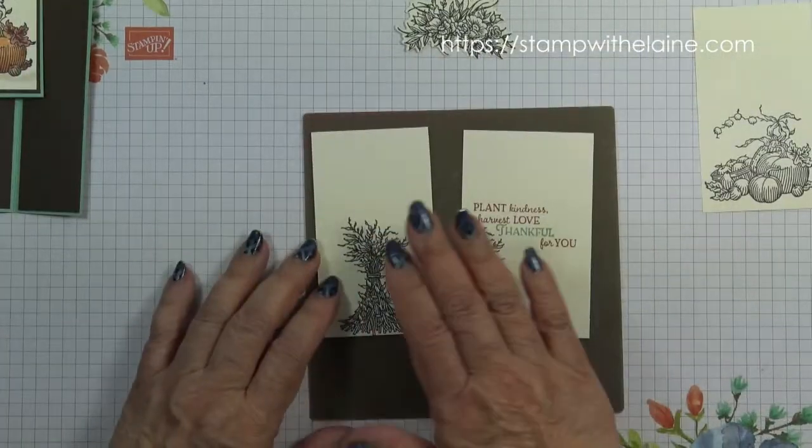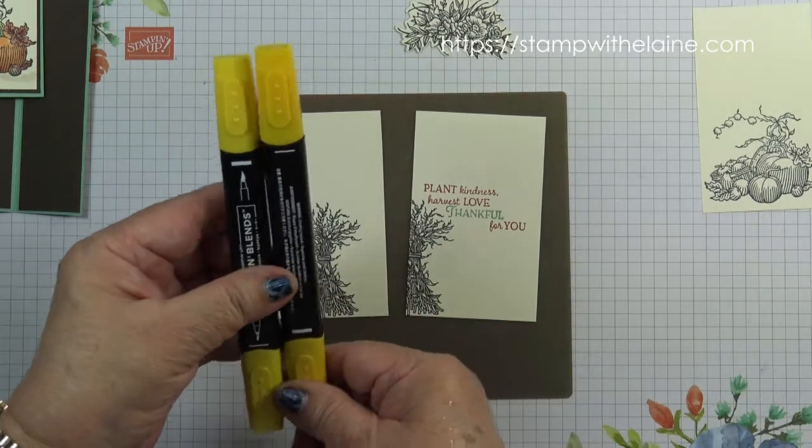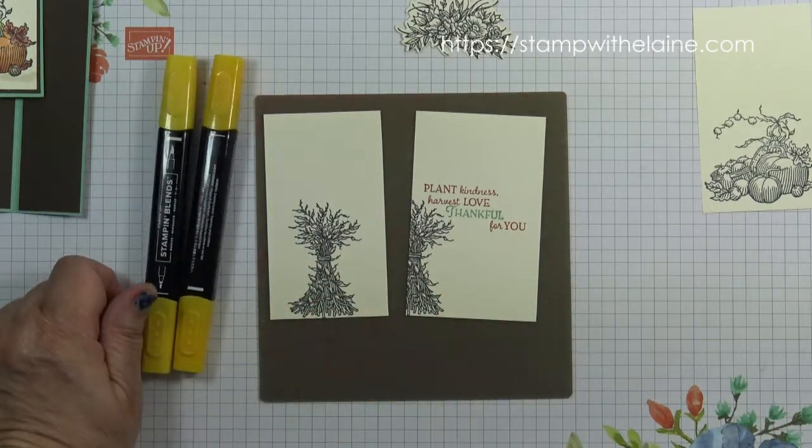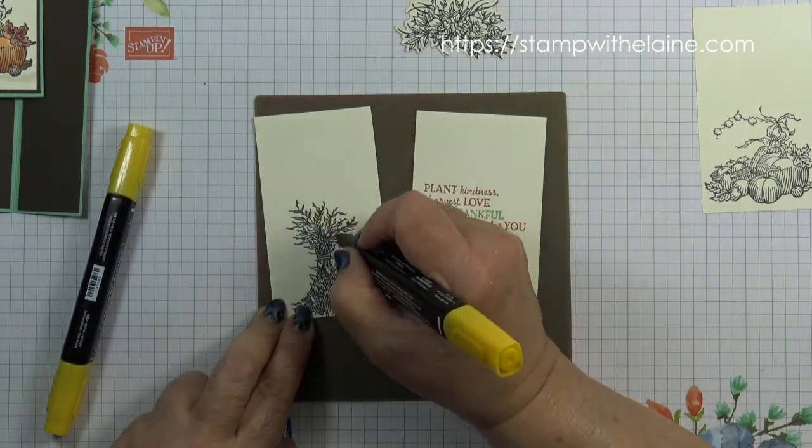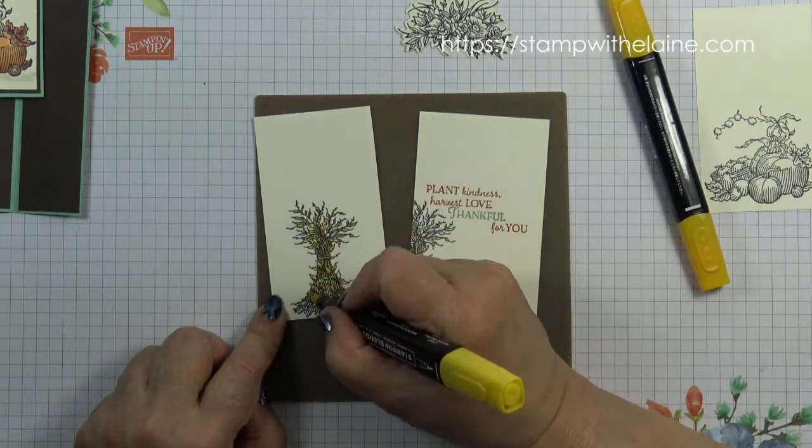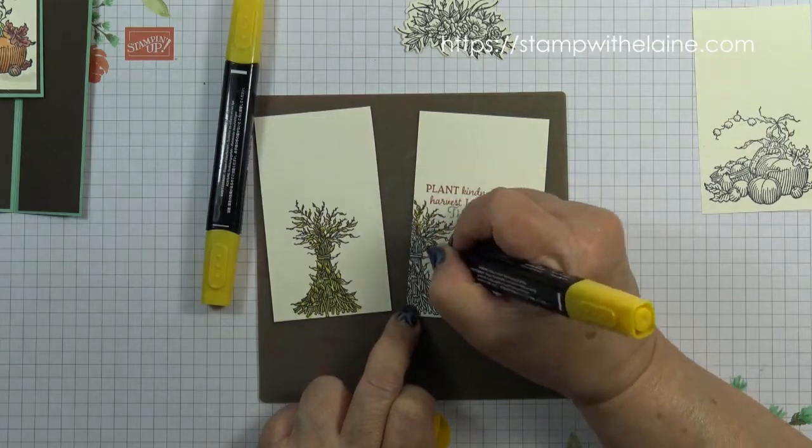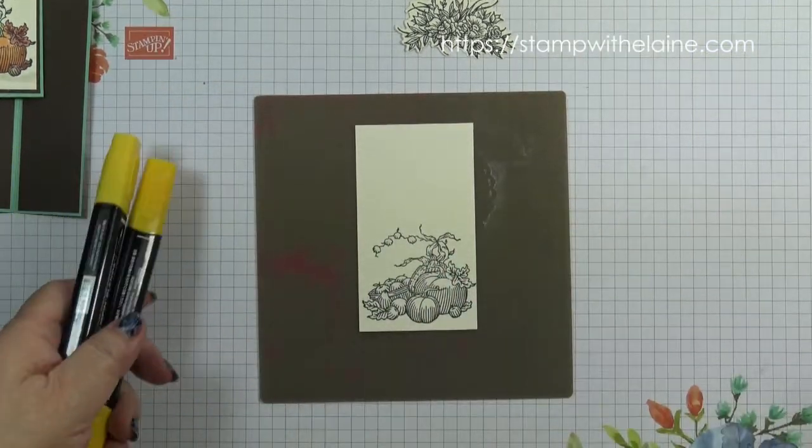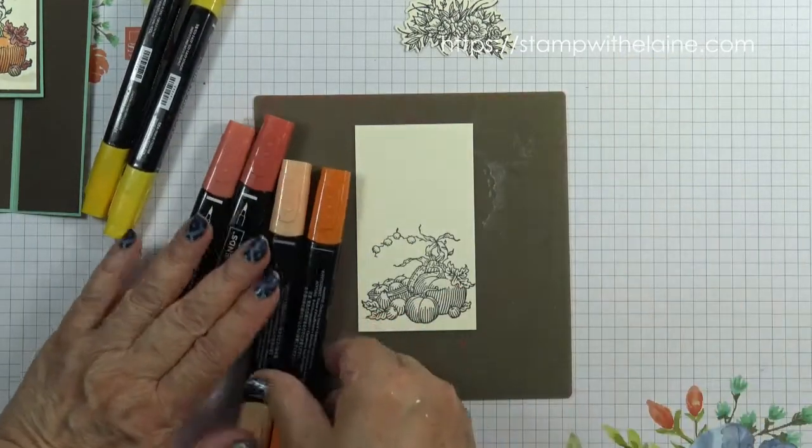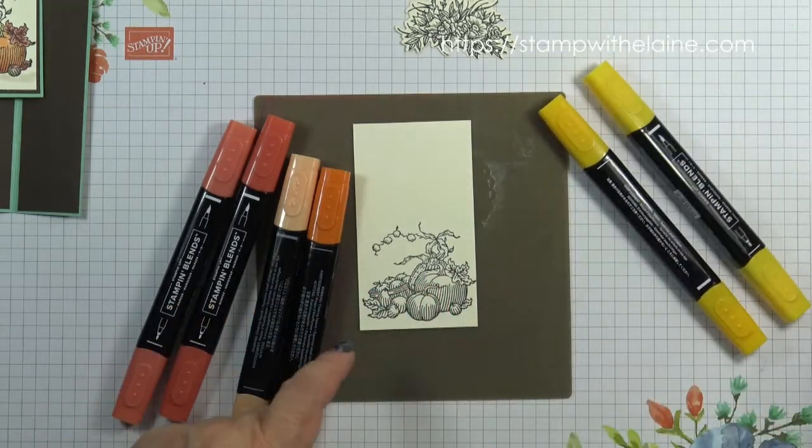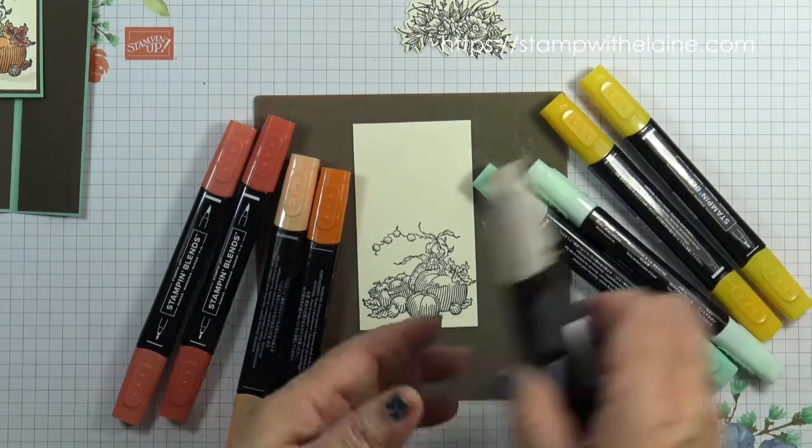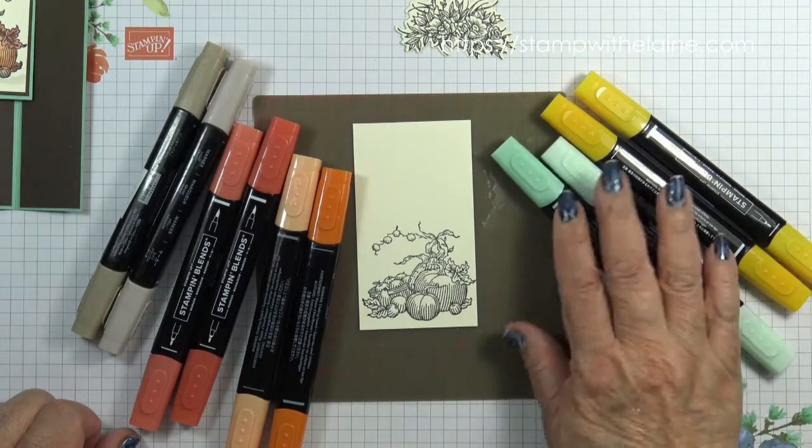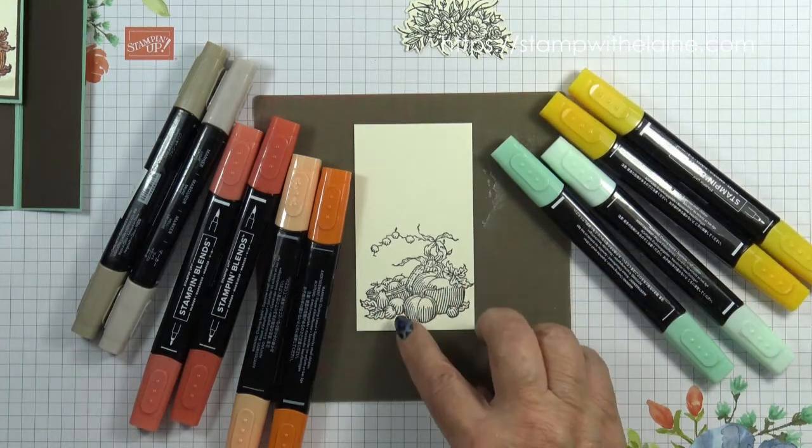Now we've got a bit of coloring to do and I'm going to color the Wheat Sheaf in Mango Melody. So I'll speed this up. Now to color the pumpkin, Cajun craze and pumpkin pie for the pumpkins, Mango Melody for the corn, mint macaron for the leaves, Crumb cake for the basket, a combination of the mint macaron and Mango Melody for the pears and apples.